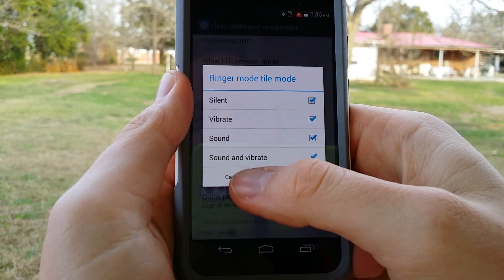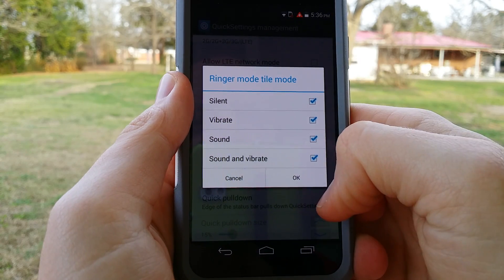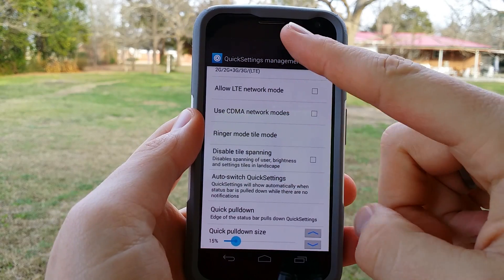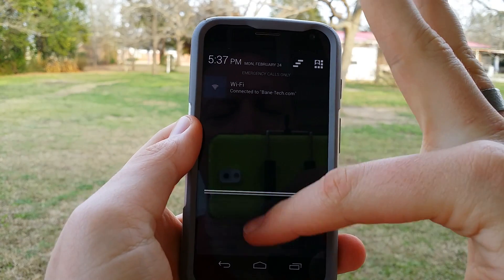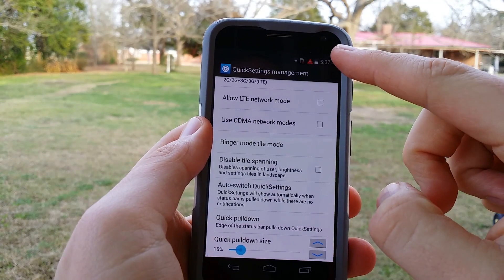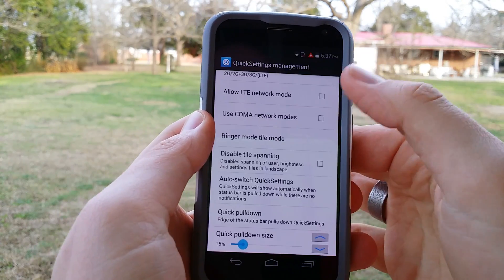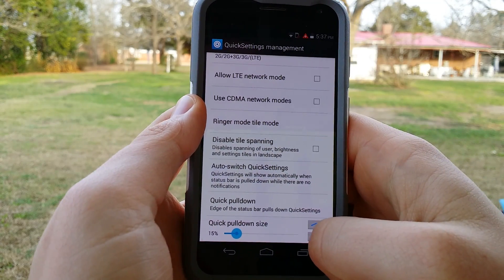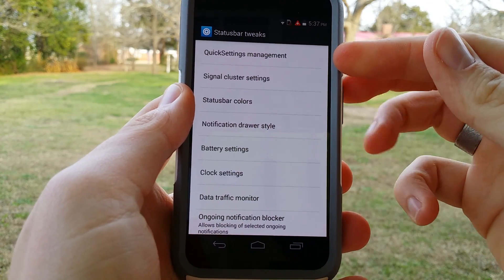Now this is a neat one — normally I like sound and vibrate together and things like that, so I definitely like that option checked. The quick pulldown I really like, and I like to put it on the right-hand side, because rather than having to drag down with two fingers or use one finger and then select it, all you have to do is use one finger and pull down from the right-hand side. I really like that option. And you've got a quick pulldown size so you can change that if you want.